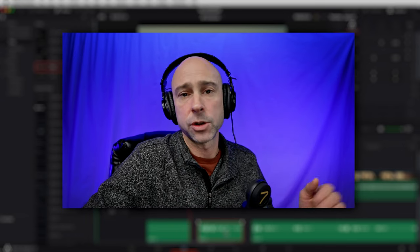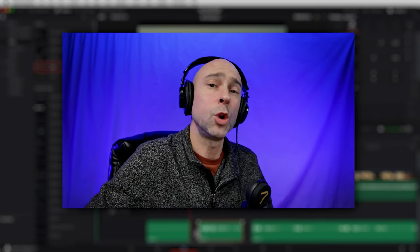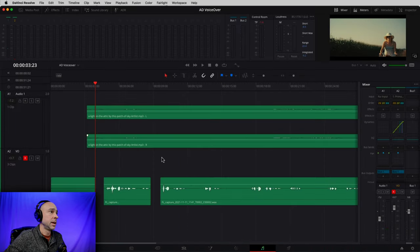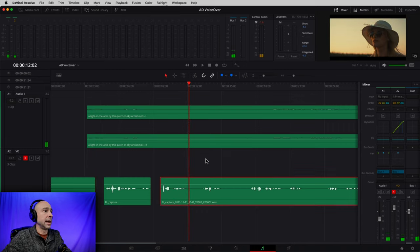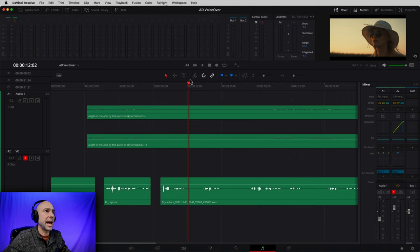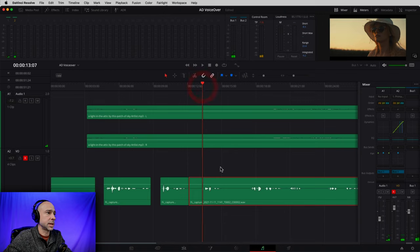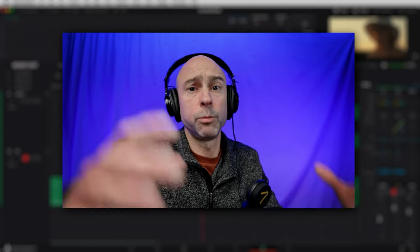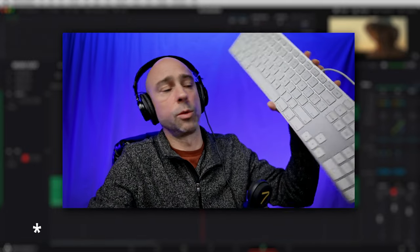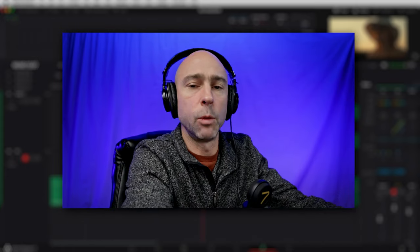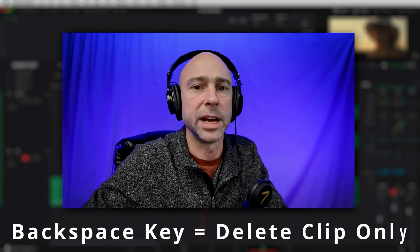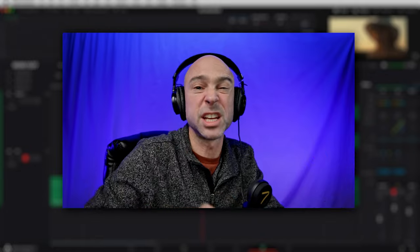You can also do the exact same thing right in the Fairlight tab. Jumping back into Fairlight via the musical notes icon, I can come in and make my cuts here. In Fairlight, you would just use Command or Control-B to make cuts just like we did in the Edit tab, then select your audio part and hit Delete to take it away. Be careful if you have a larger keyboard — you've got a Delete key here and a Delete key over there. One of them will ripple delete, which grabs all the footage and pushes it over, and the other will just delete the clip without moving anything. Make sure you're using the right one.